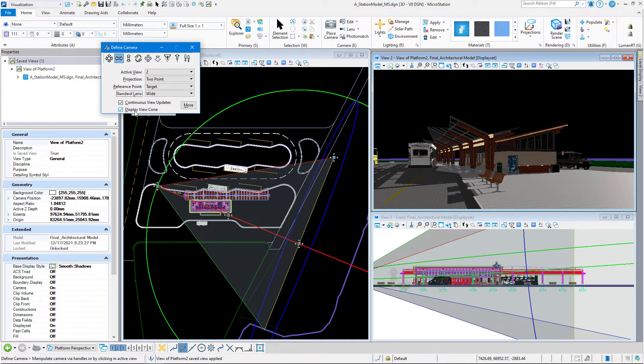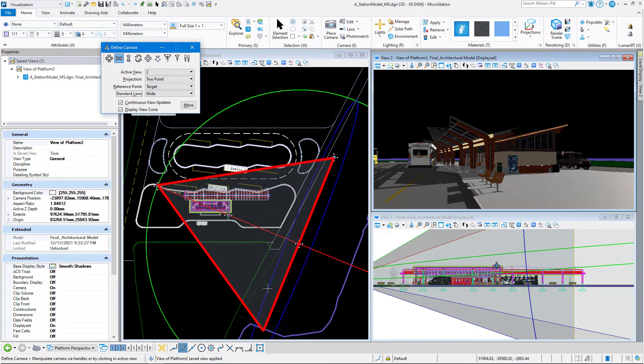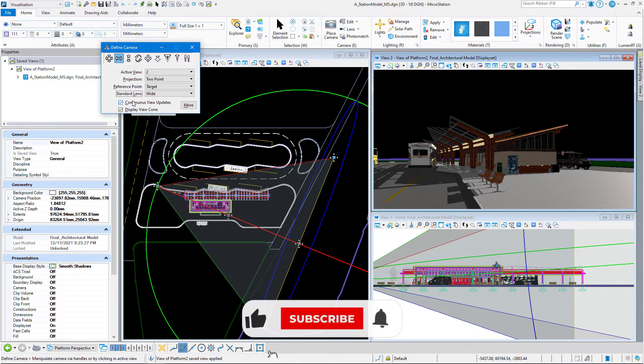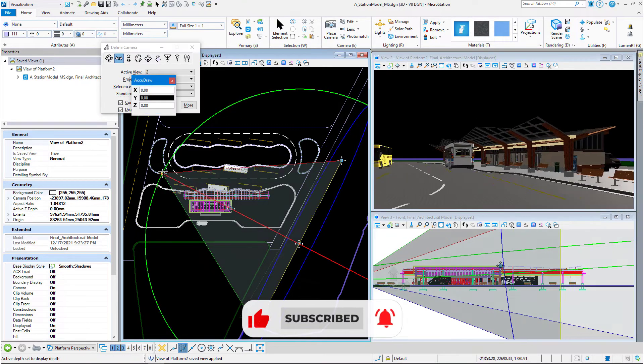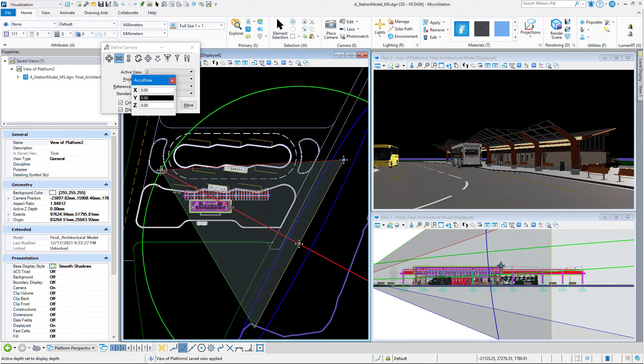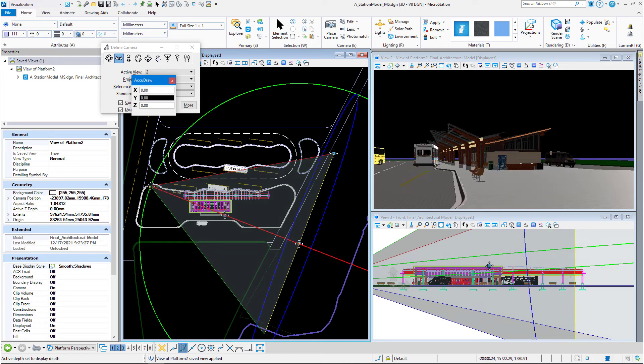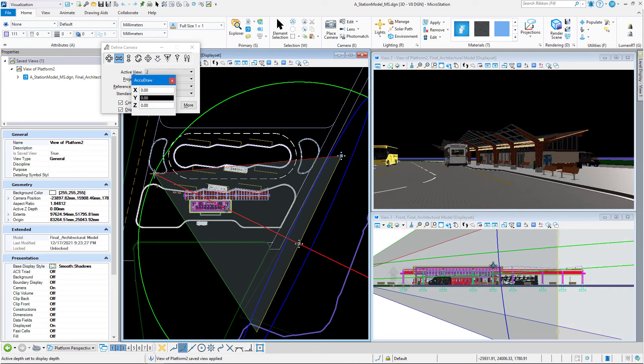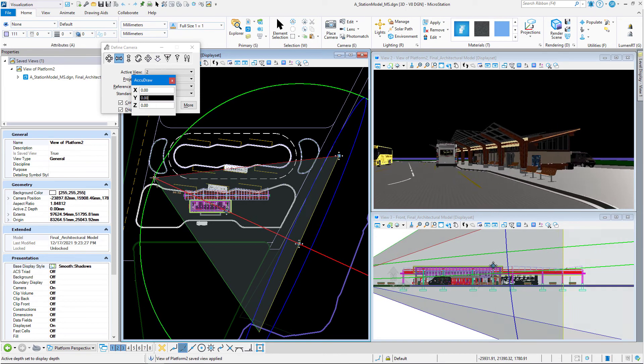The display view cone is exactly what you see in view 1 here. This is a view cone. We're displaying it so we can see that. And continuous view updates means that if I grab my eye point here and move it around, you see it continually updates view 2. That's continuous view updates. So we can see what we're doing basically on the floor.